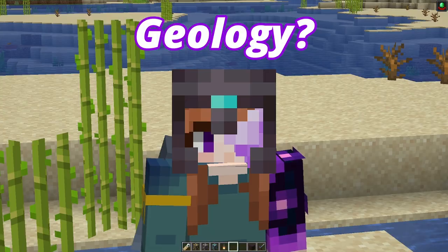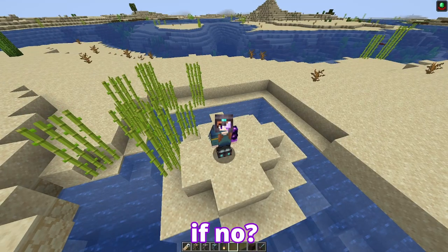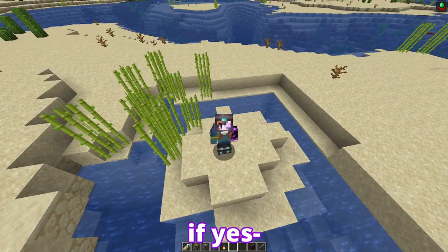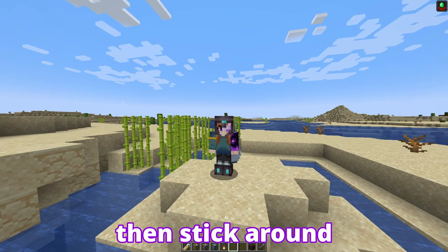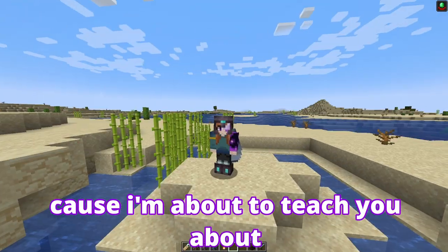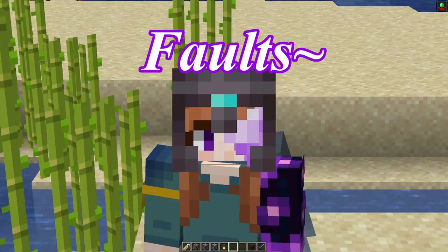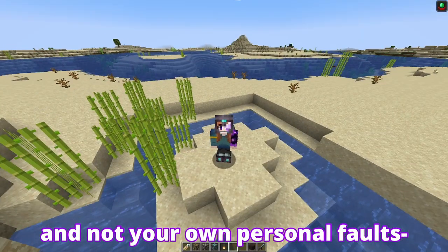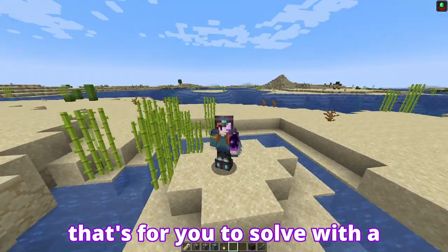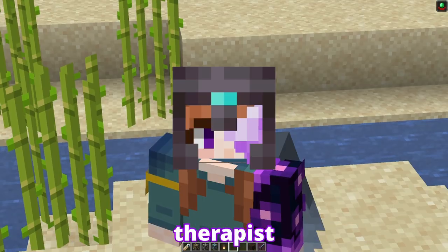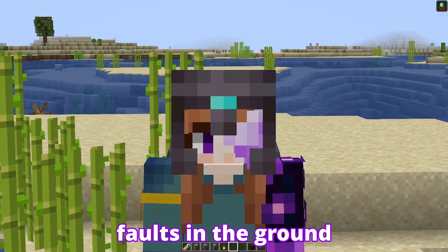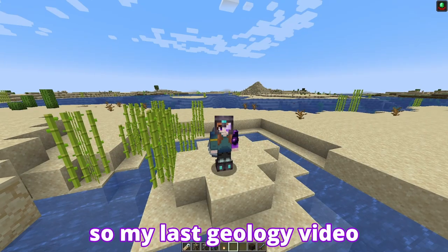Are you ready for some geology? If no, get off the video — you're in the wrong place. If yes, stick around, because I'm about to teach you about faults. And not your own personal faults — that's for you to solve with a therapist. I'll be teaching you about faults in the ground.